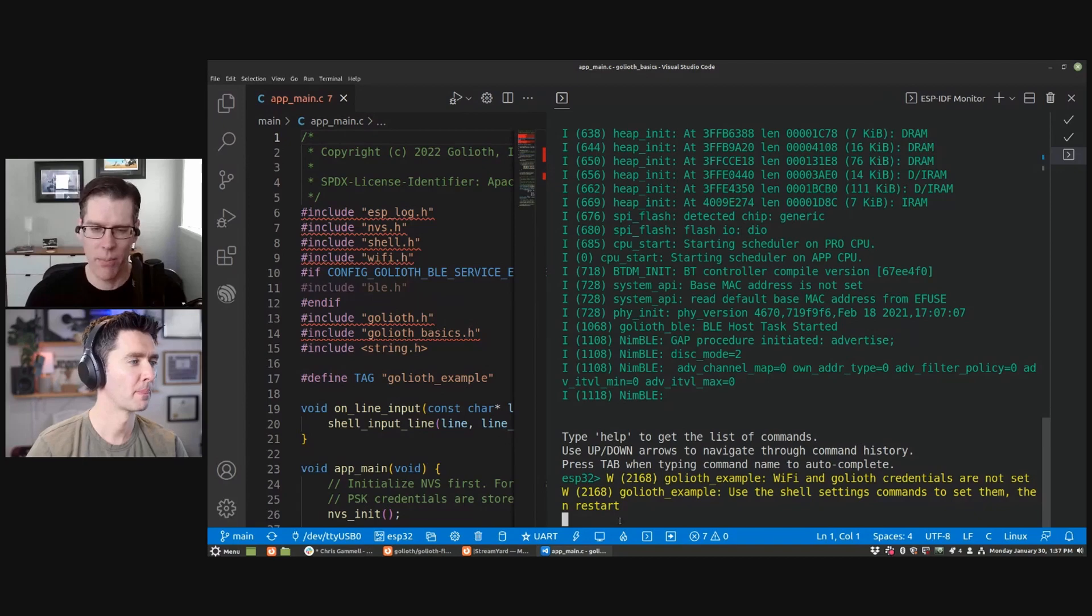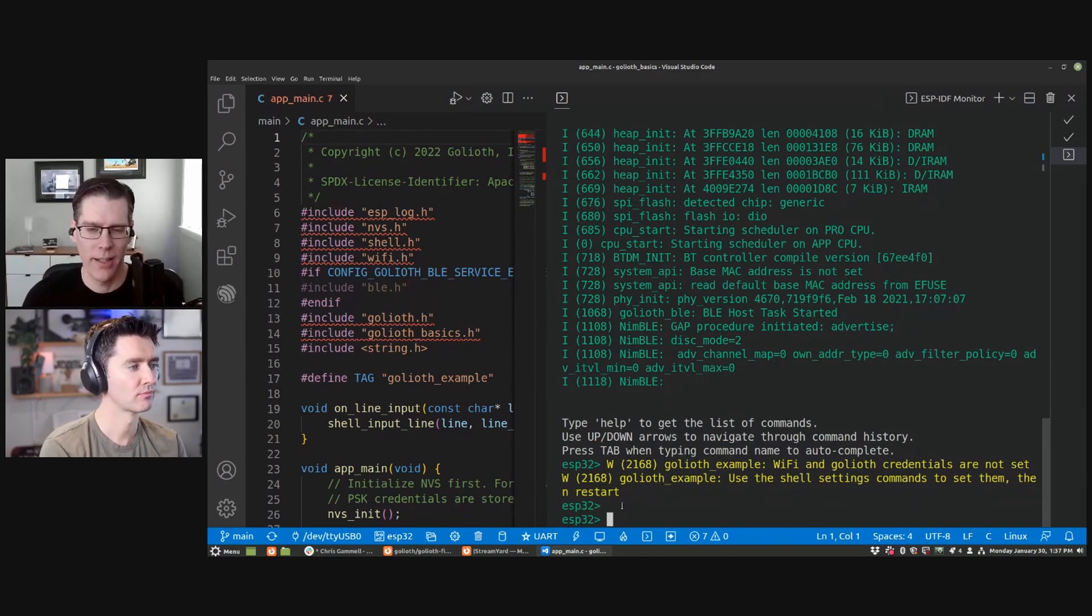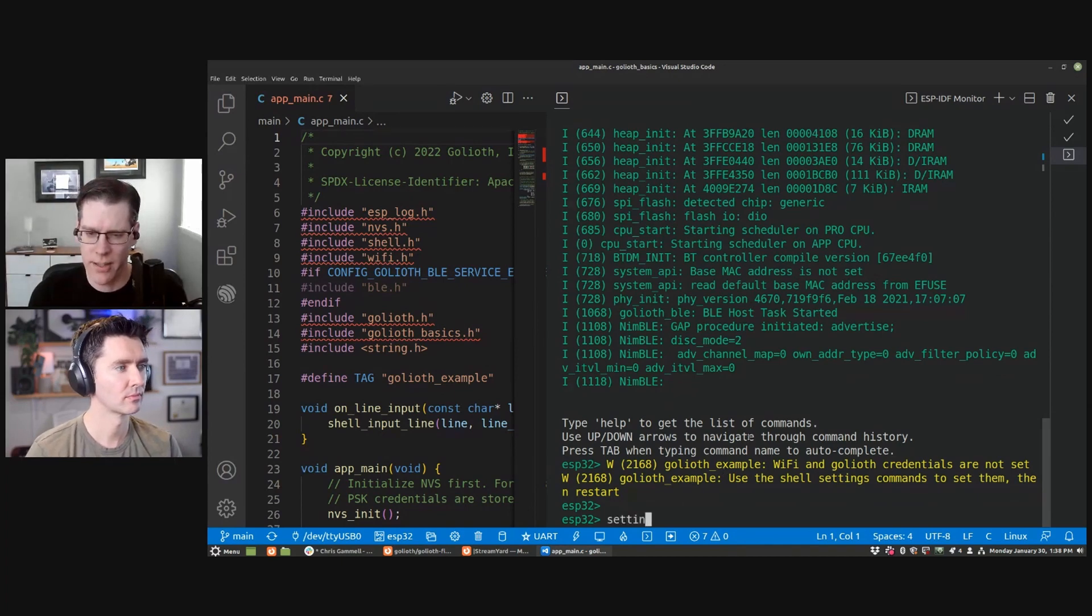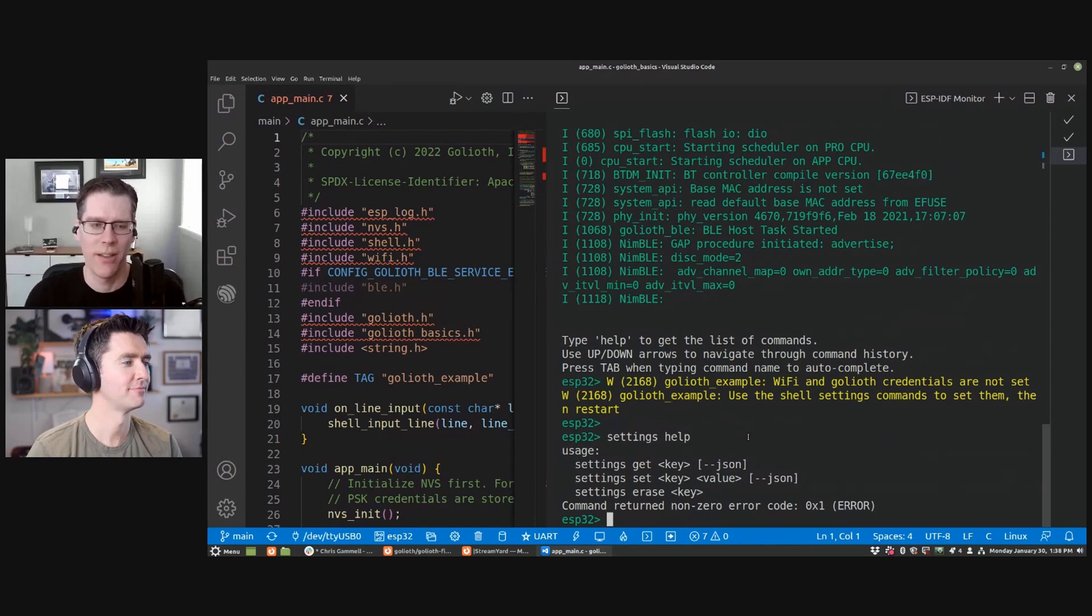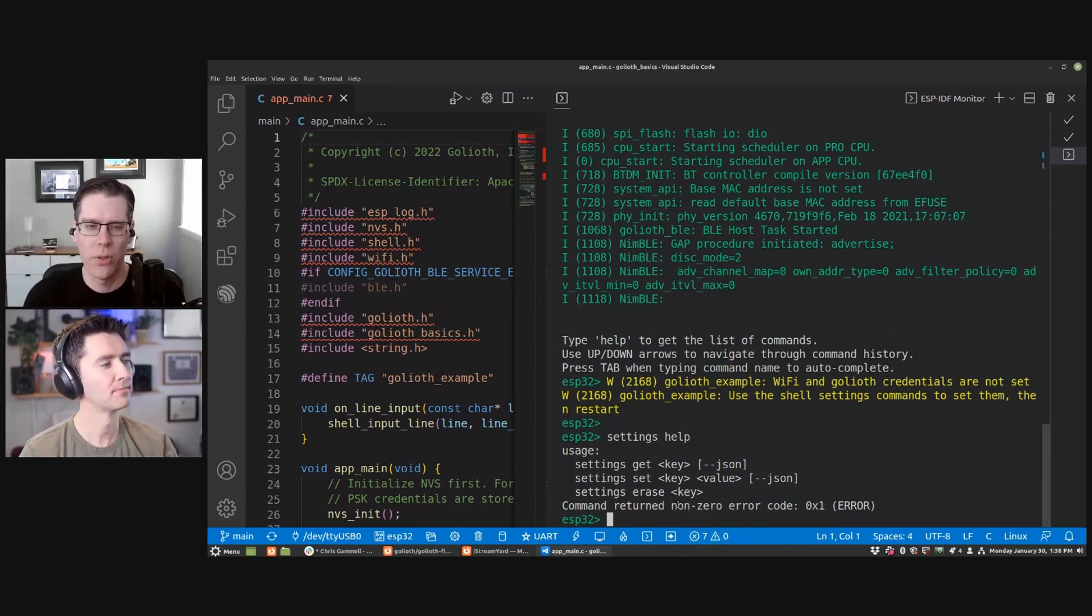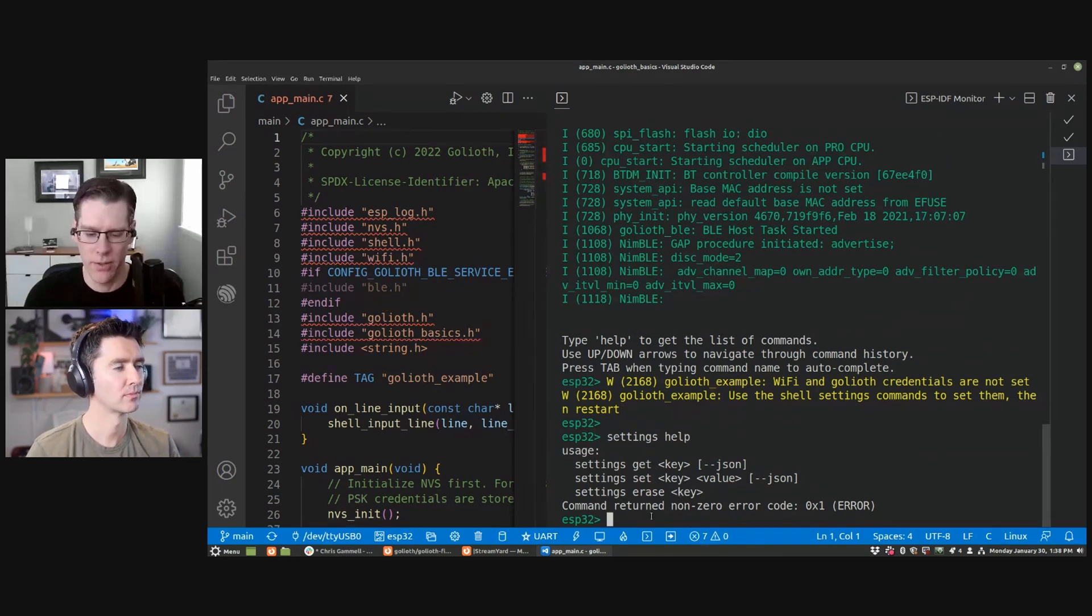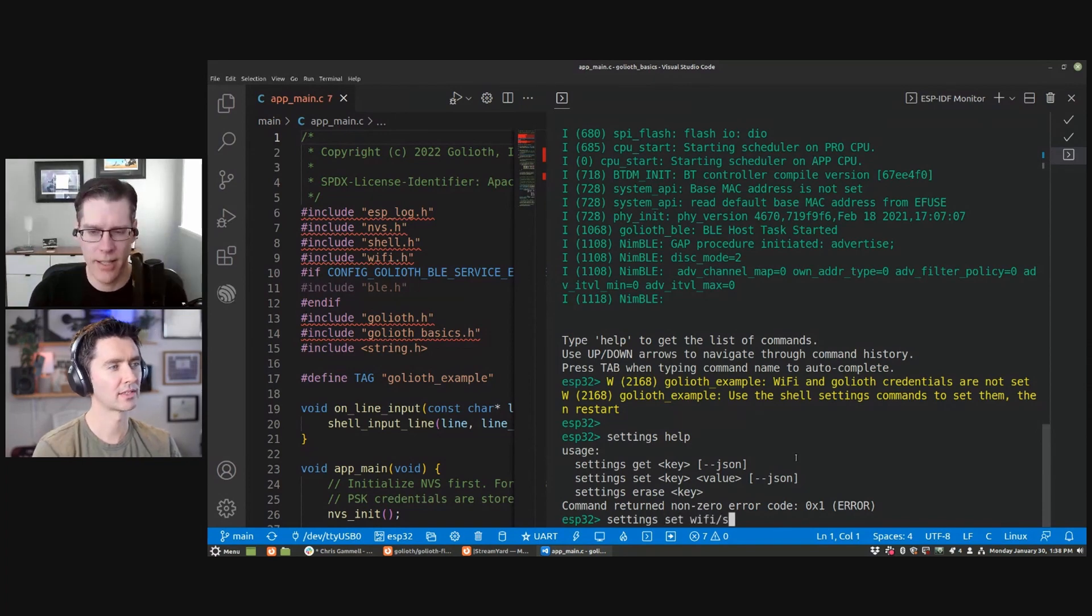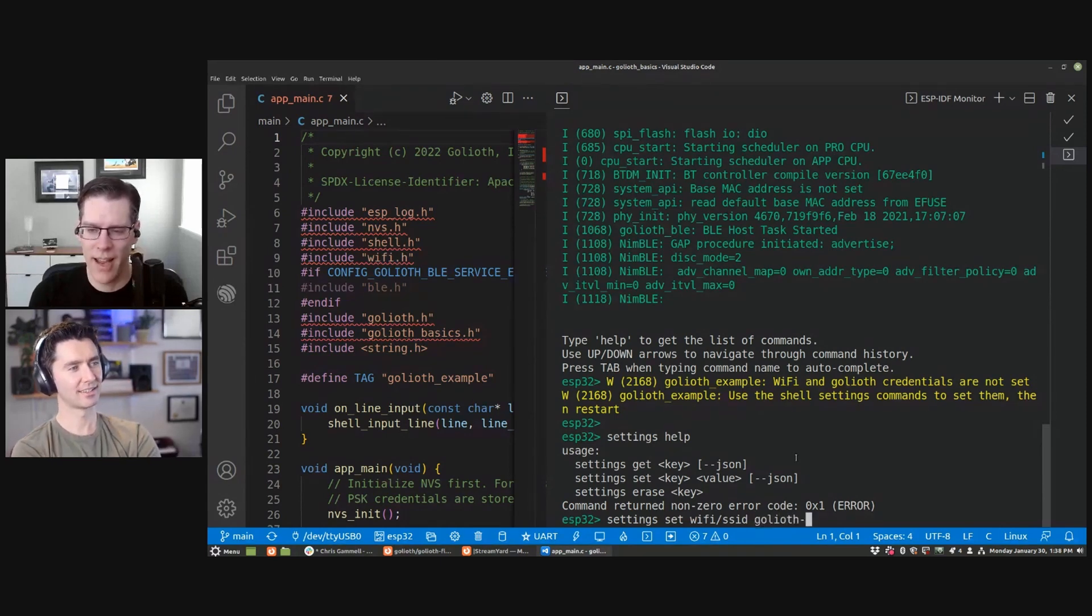And the cool thing is if I press enter, we get an interactive prompt where I can list those things. I wonder if I do settings help. I've never tried this. It's live things. Oh, hey, so settings help will tell you the format that you can use for these. If you look in the readme of the sample project, it'll tell you exactly what things you need. I know that I need to set the WiFi SSID.